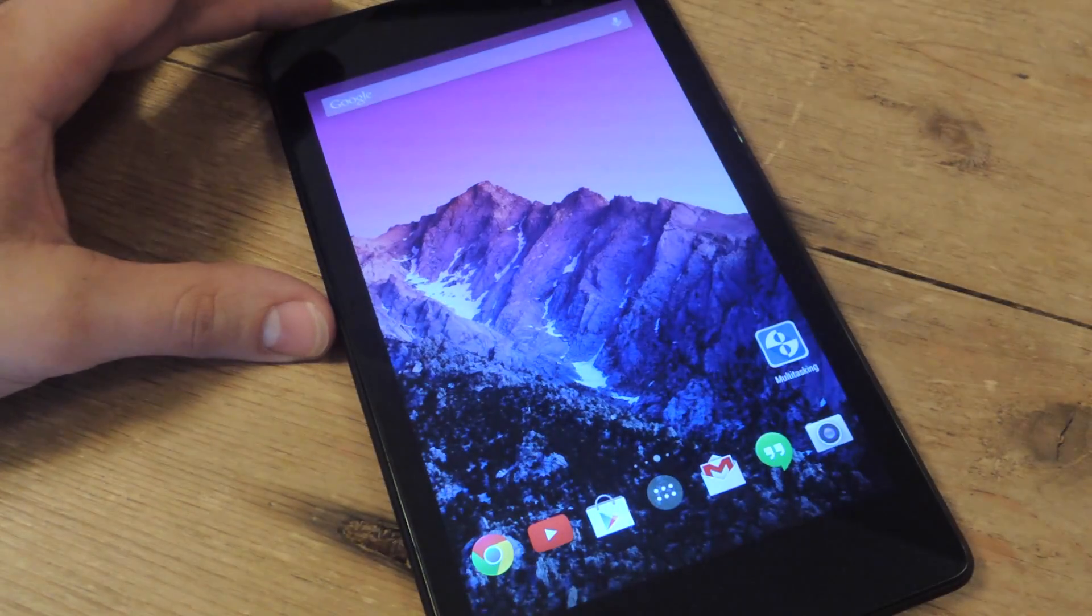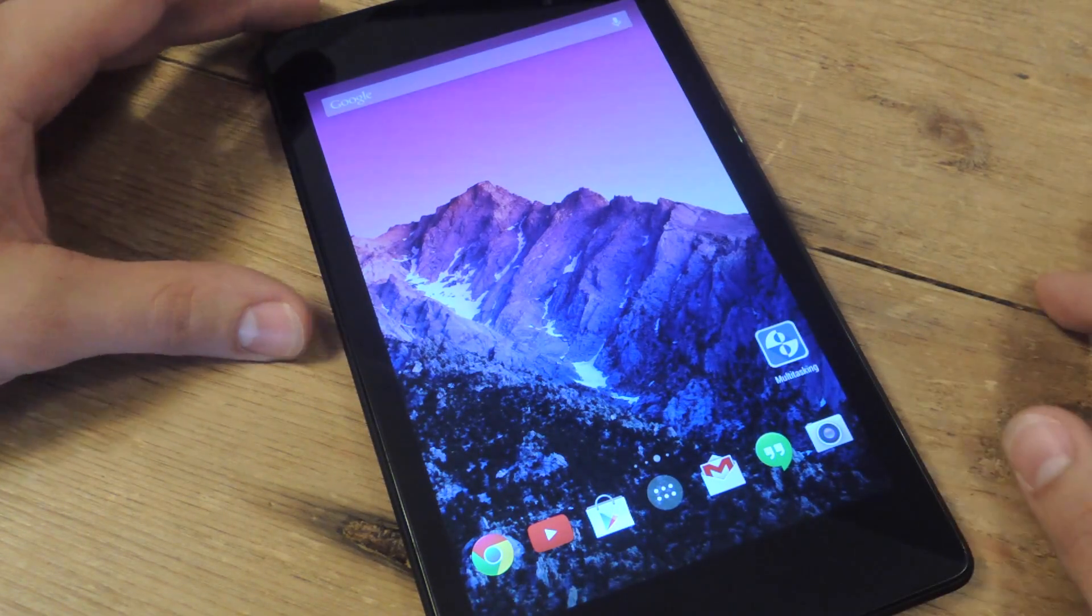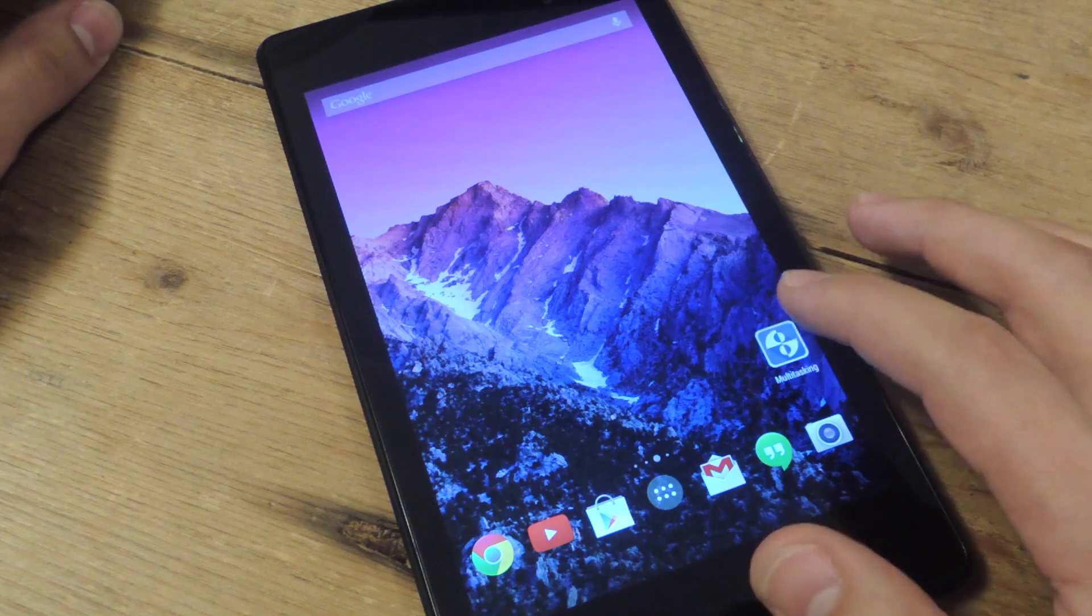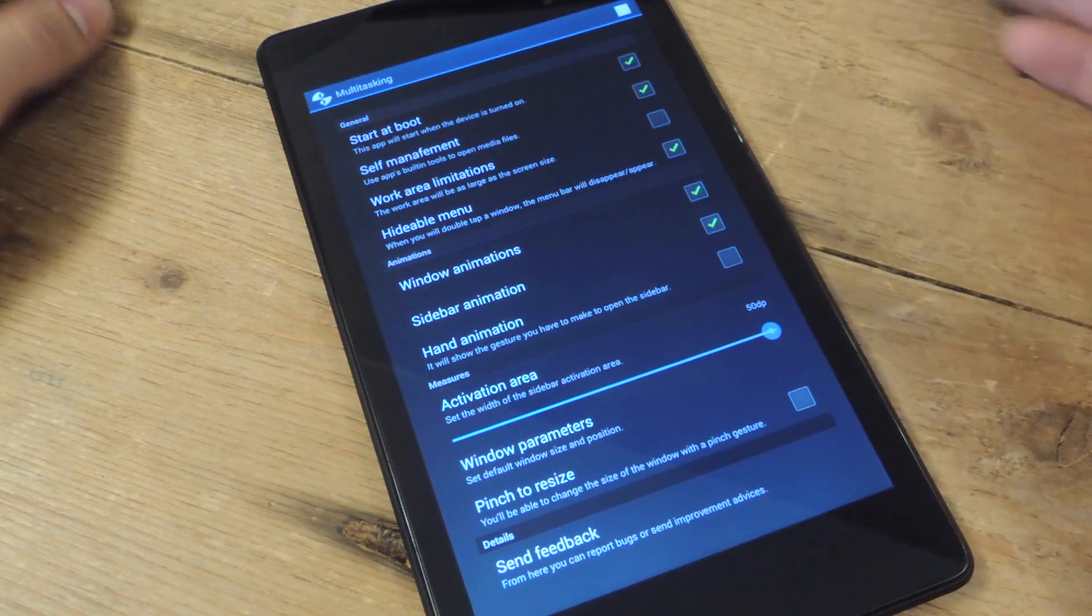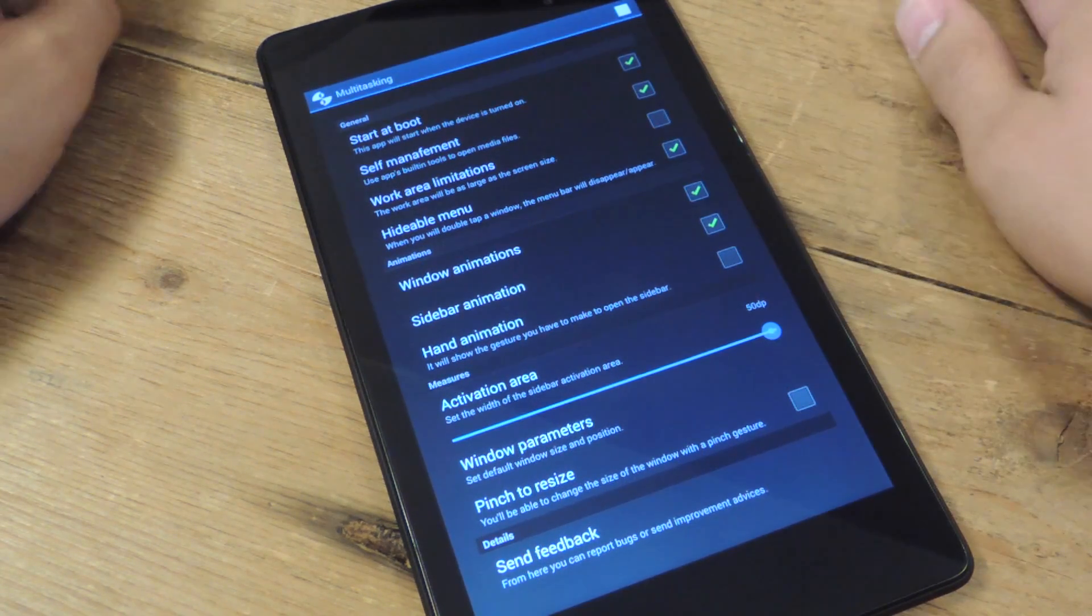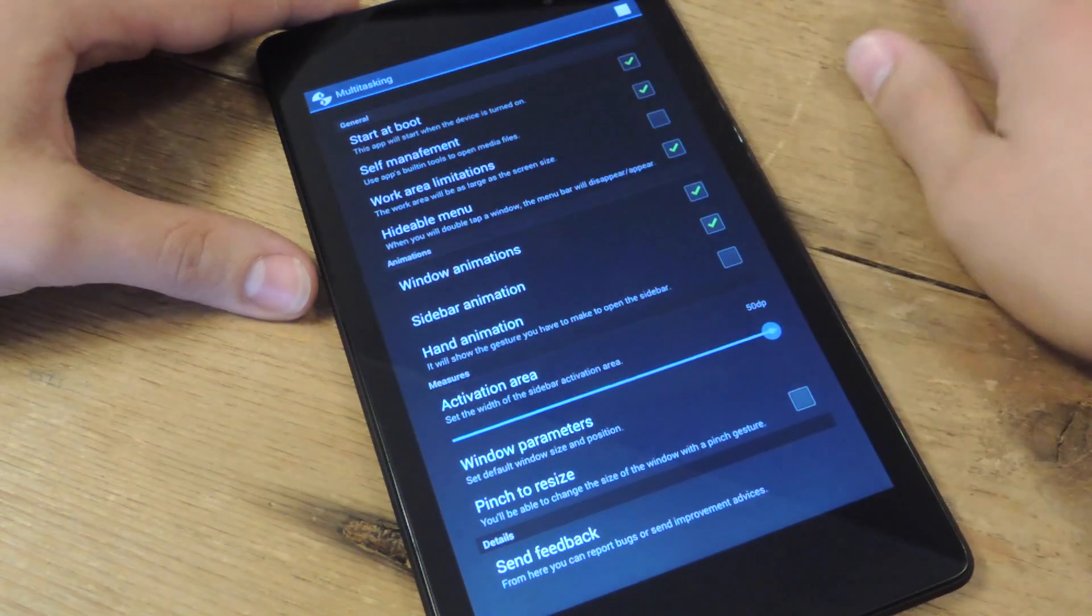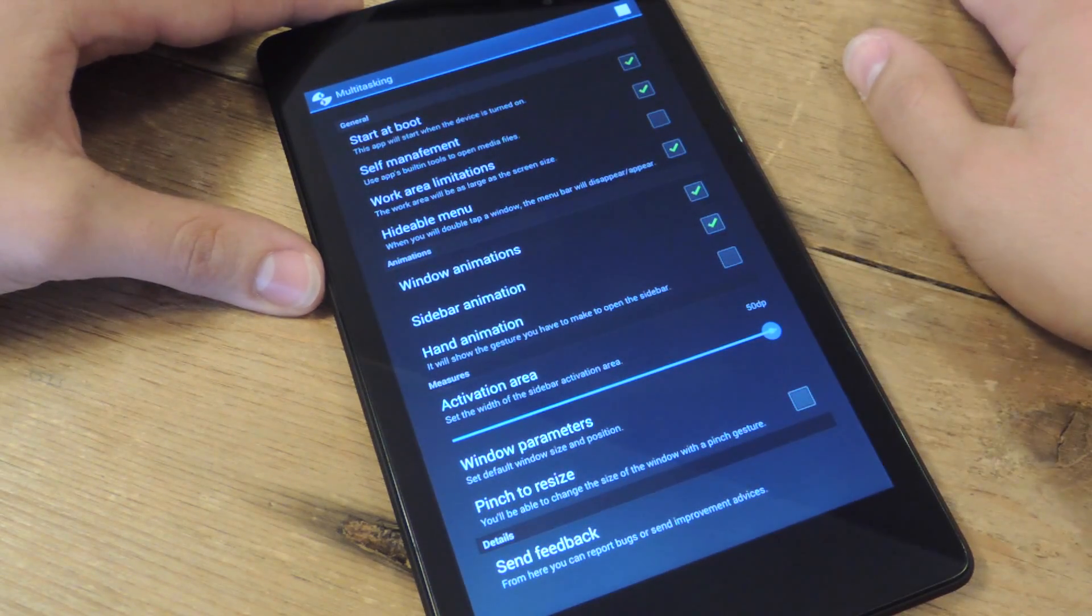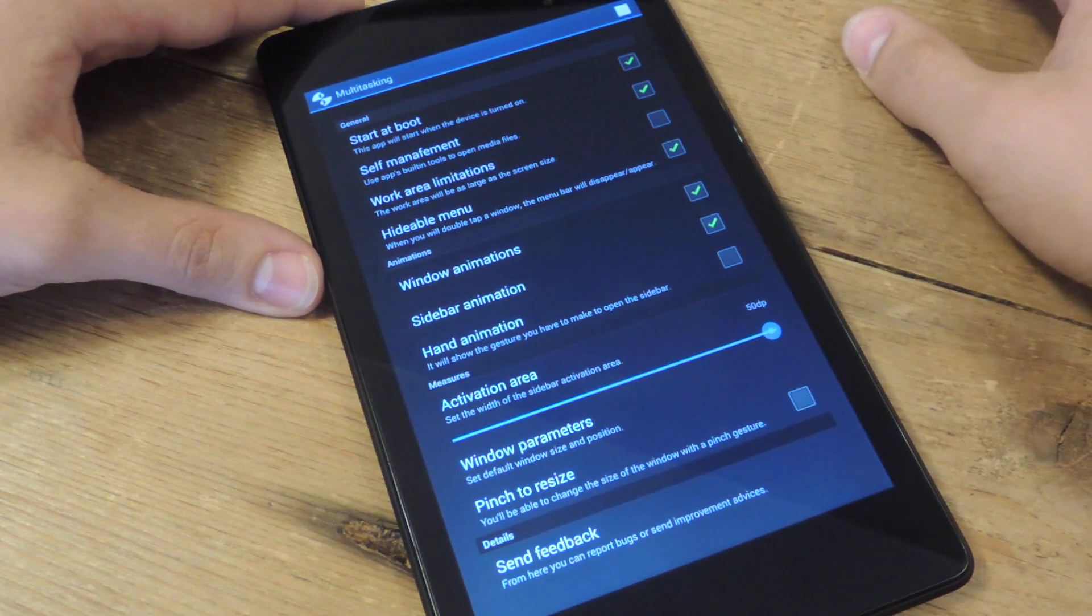It's called Multitasking and it's on Google Play. Just open it up and set the options, start on boot. It's pretty minimal in terms of setting up the options, it's straightforward.